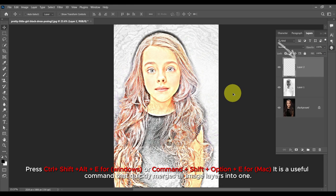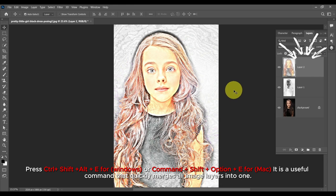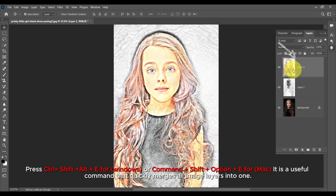Press Ctrl plus Shift plus Alt plus E for Windows or Command plus Shift plus Option plus E for Mac. This is a useful command that quickly merges all image layers into one.